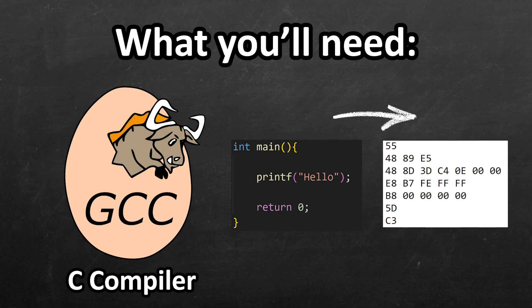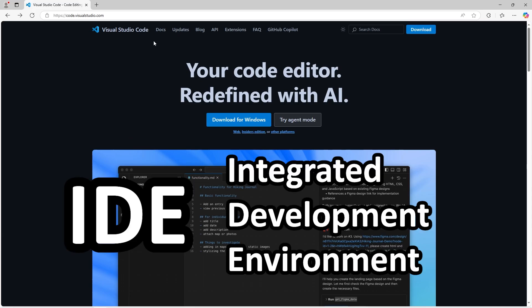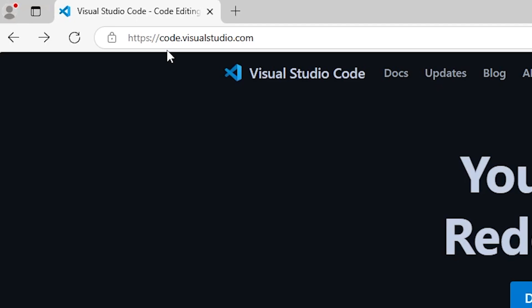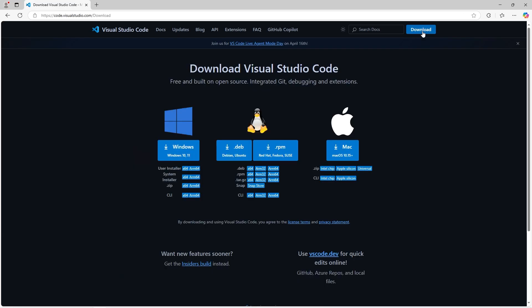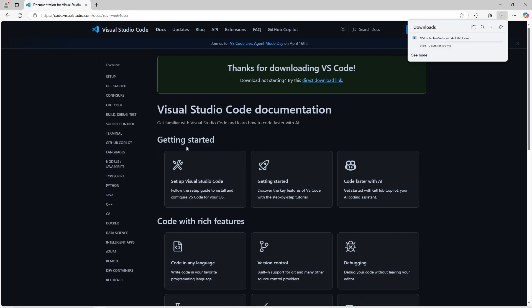In this next section, we're going to download Visual Studio Code. It's a place in which we can write code. You can head to this URL, code.visualstudio.com. Once you're here, go to this blue download button in the corner, and then select the correct download for your operating system. I'm running Windows. I will download the Windows version. And our download should start automatically.